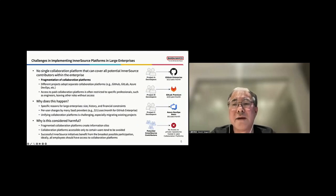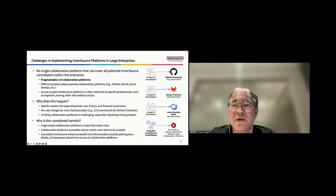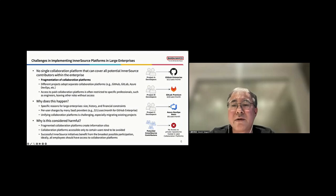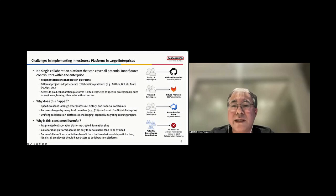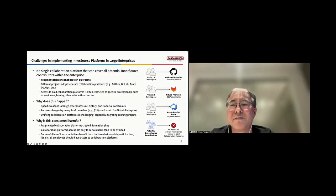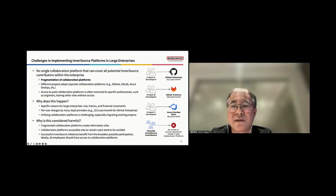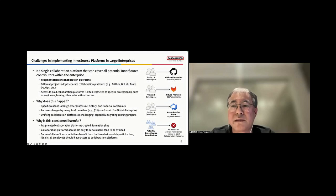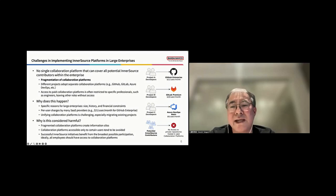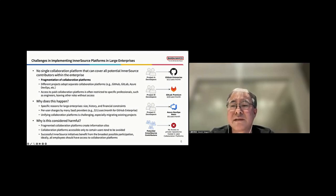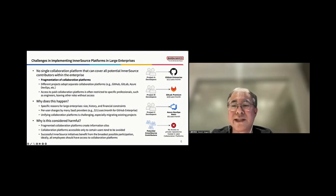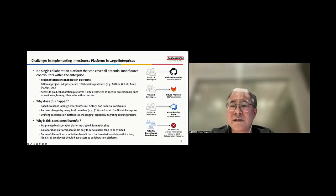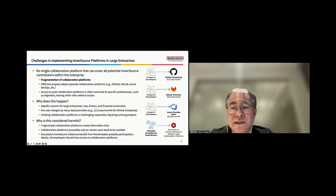Now, let's look at some of those challenges. One major issue is that no single platform can cover all potential InnerSource contributors within the enterprise, leading to fragmentation of collaboration platforms. Different projects often adopt separate collaboration platforms, such as GitHub, GitLab, and Azure DevOps. And access to paid collaboration platforms is often restricted to specific professionals, such as engineers, leaving other roles without access.